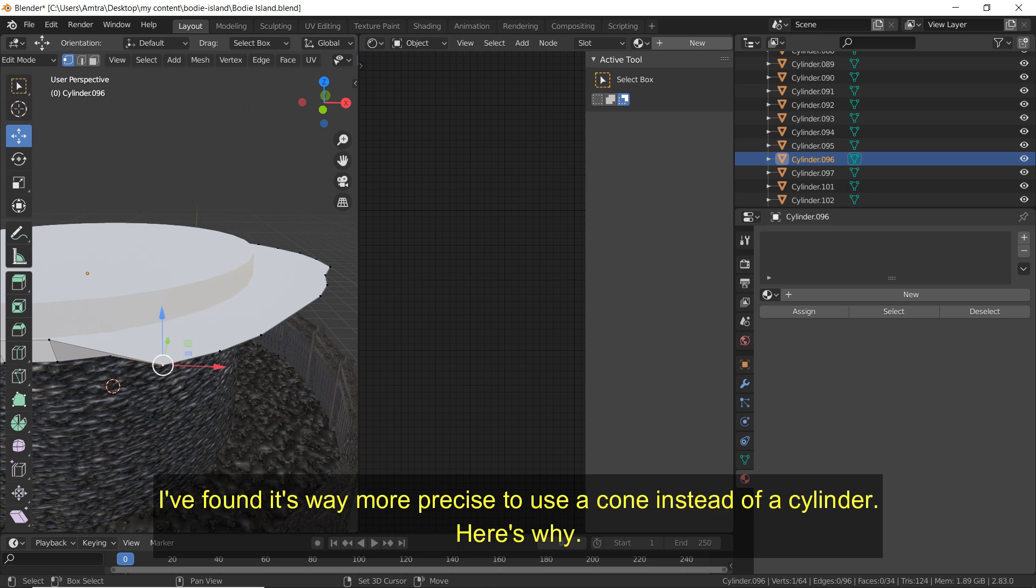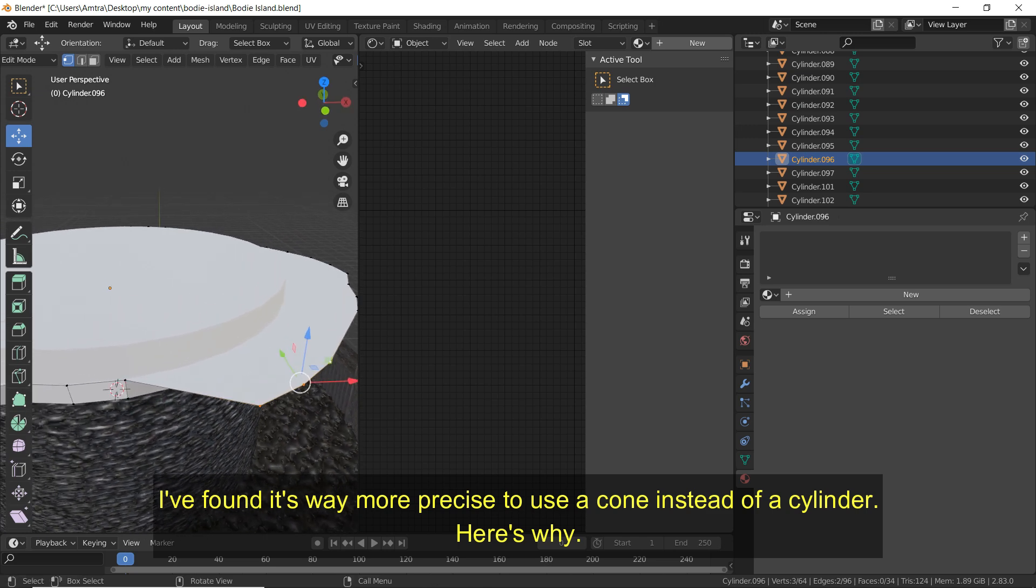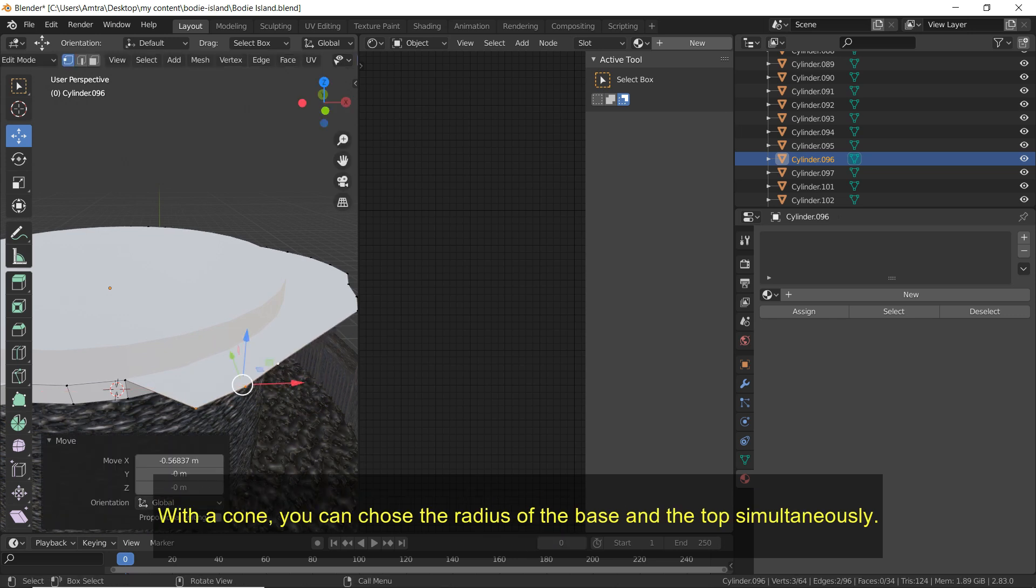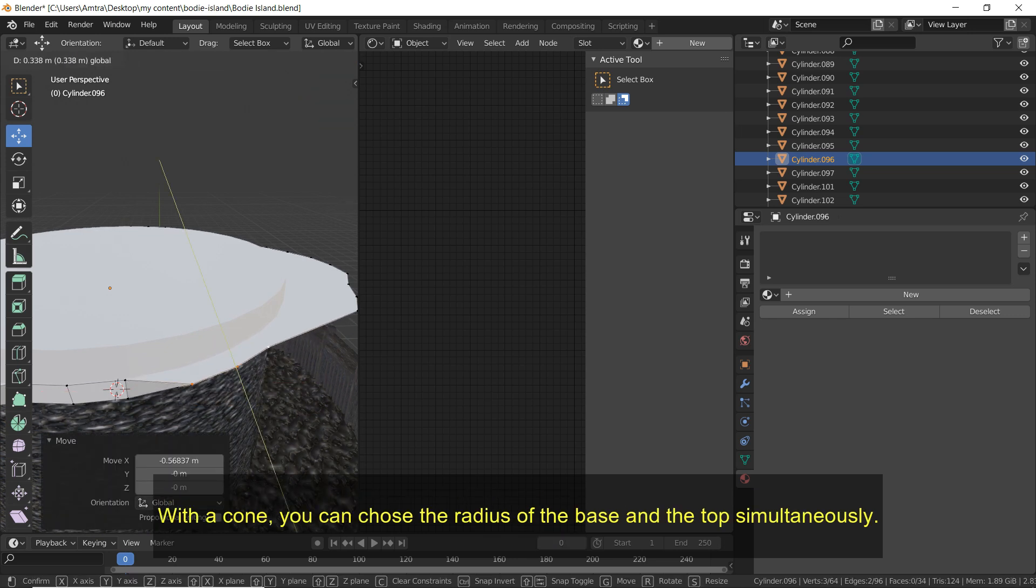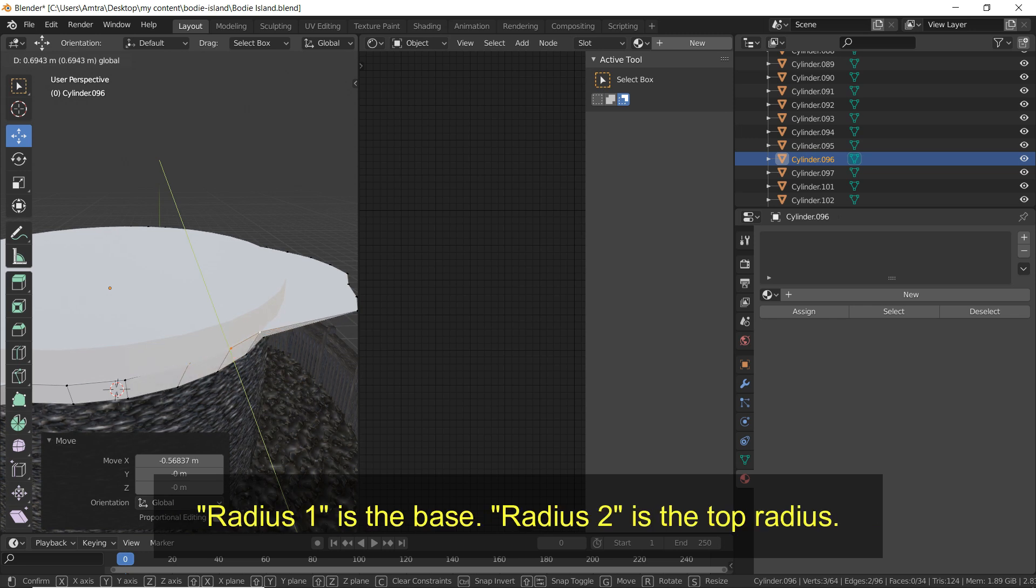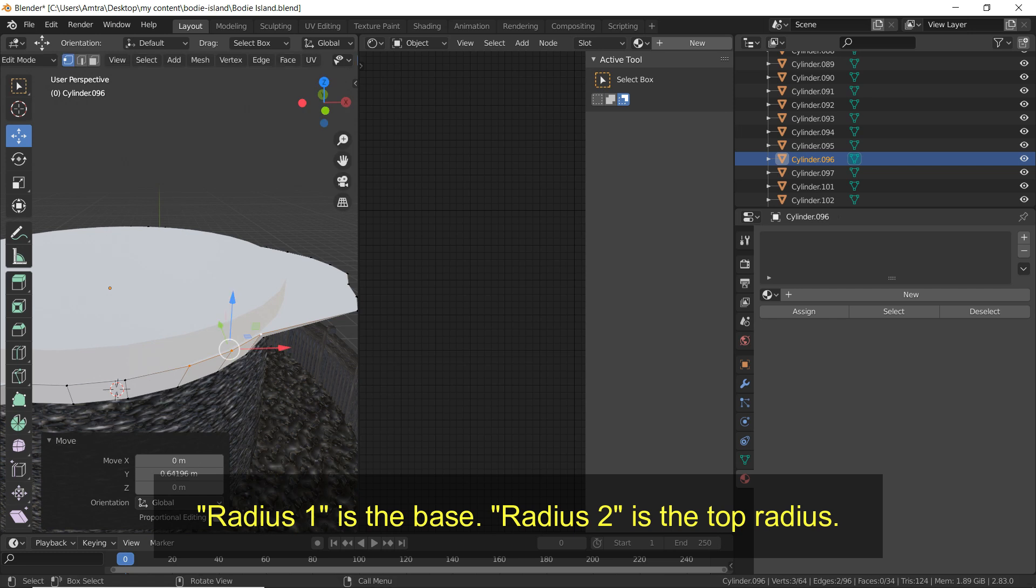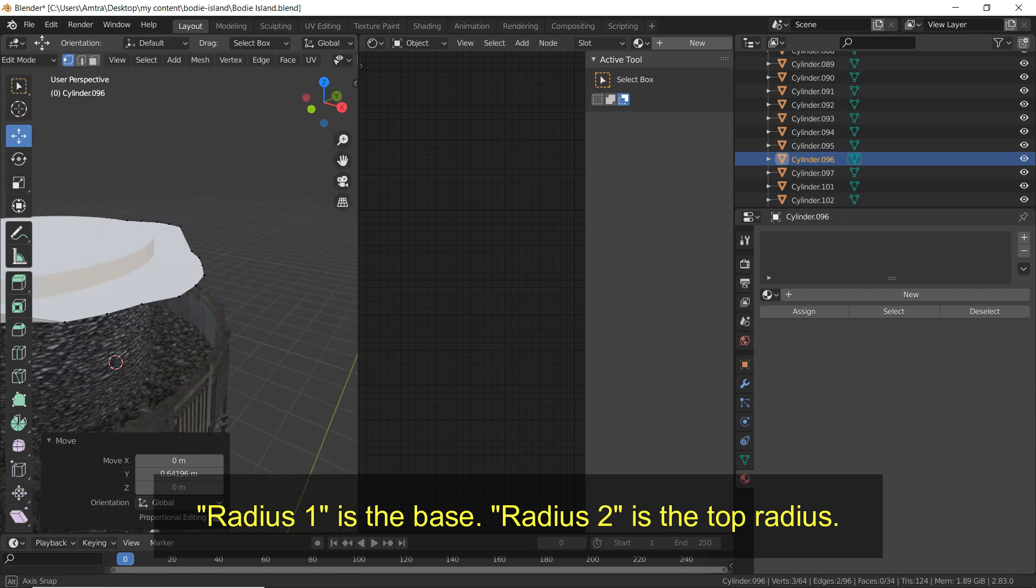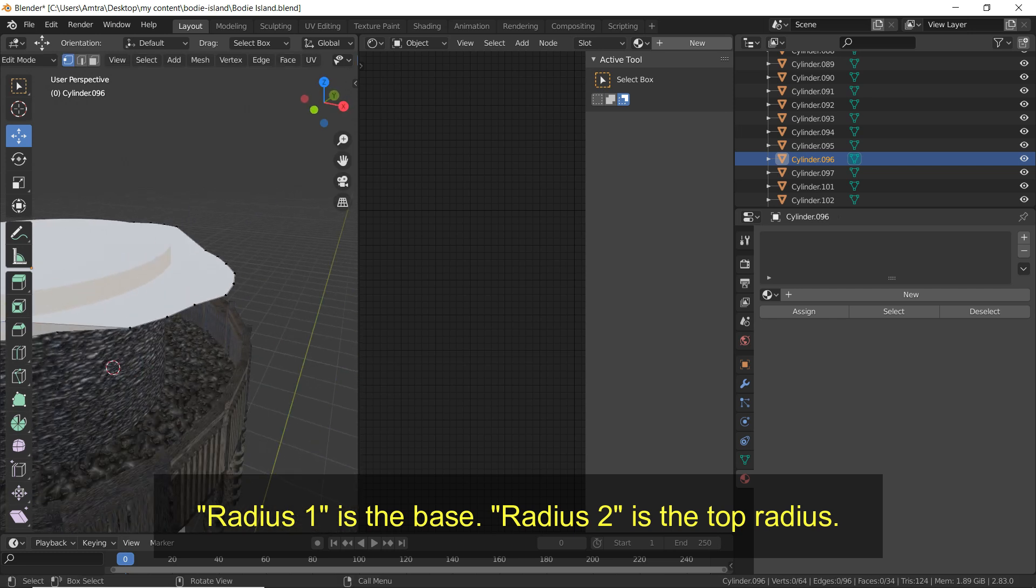I've found it's way more precise to use a cone instead of a cylinder and here's why. With a cone you can choose the radius of the base and the top simultaneously. Radius 1 is the base and radius 2 is the top radius.